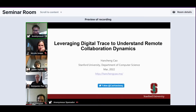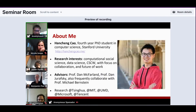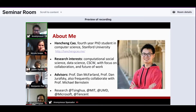Hello everyone. My name is Henshin. Thanks for having me here. Today I'm very happy to present two of my research works on leveraging digital traces to understand remote collaboration dynamics. Let me briefly introduce myself. I'm a fourth-year PhD student in computer science at Stanford, also doing a PhD minor in management science and engineering. I'm broadly interested in computational social science and HCI, especially CSCW.